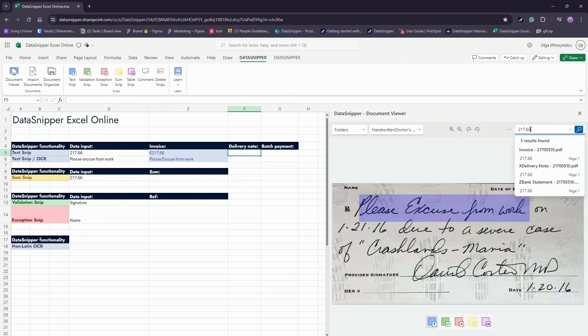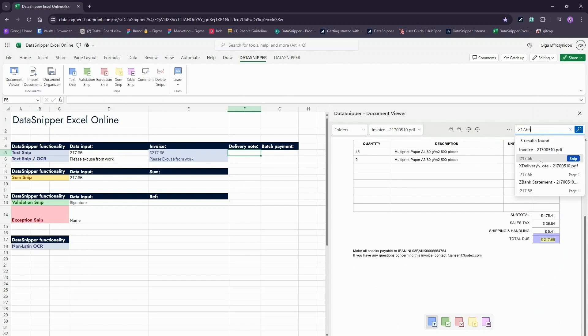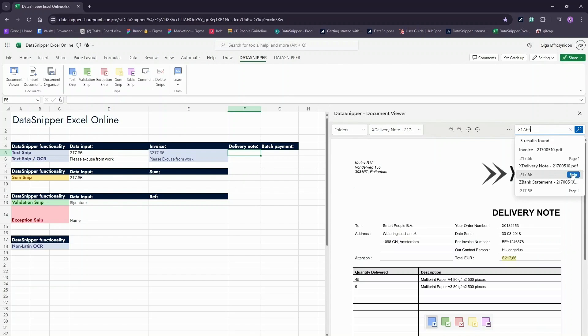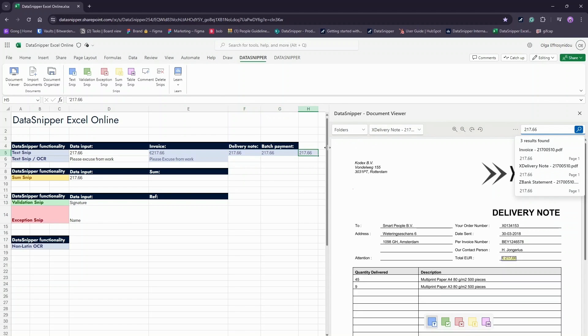You can also search for data via the Smart Search bar and directly snip relevant items into the Excel Online workbook. Isn't that amazing?